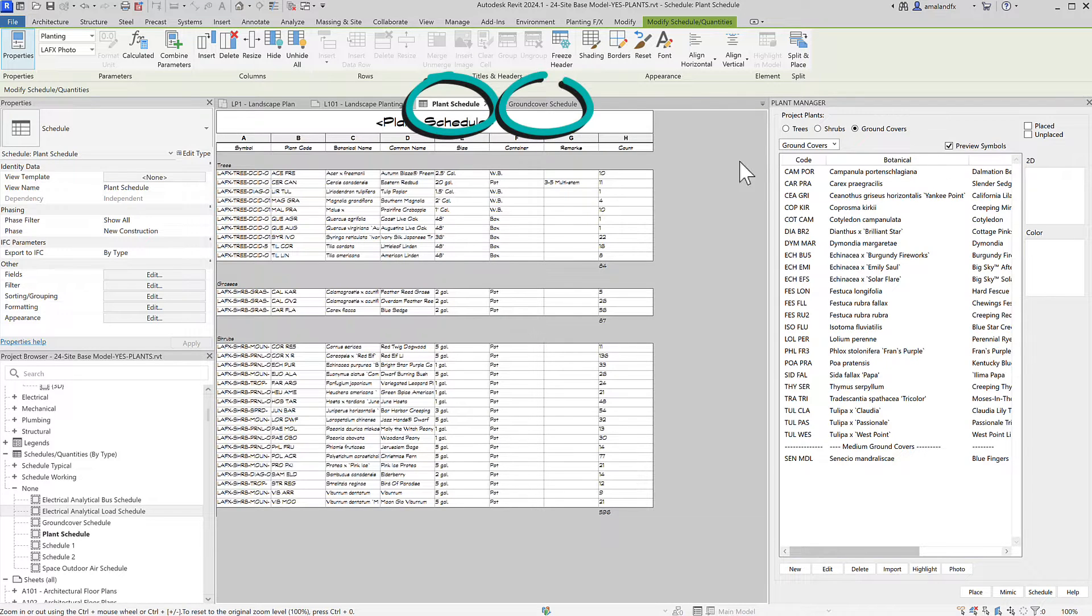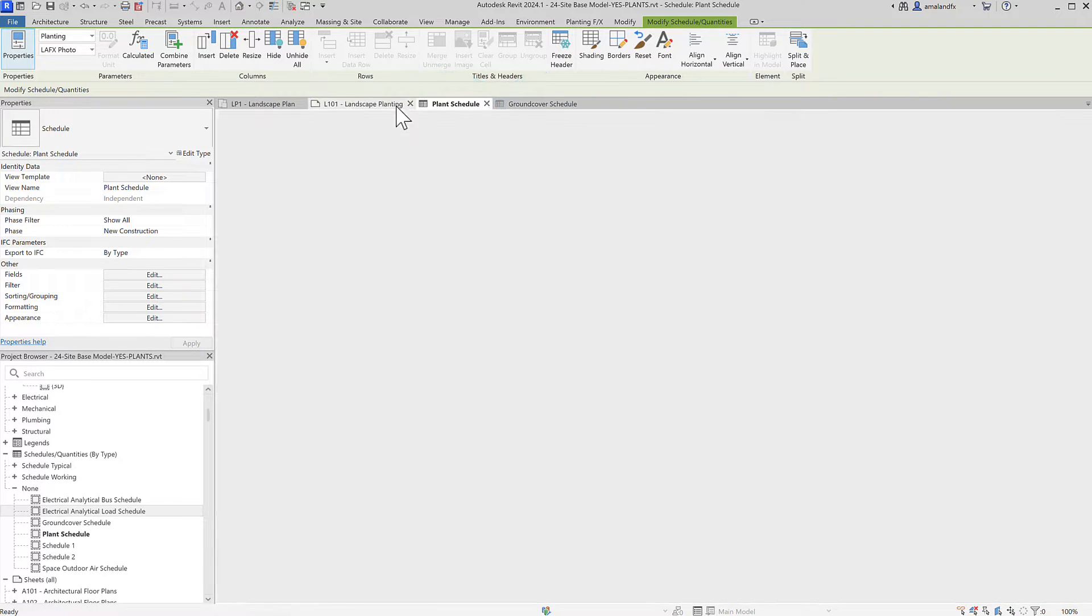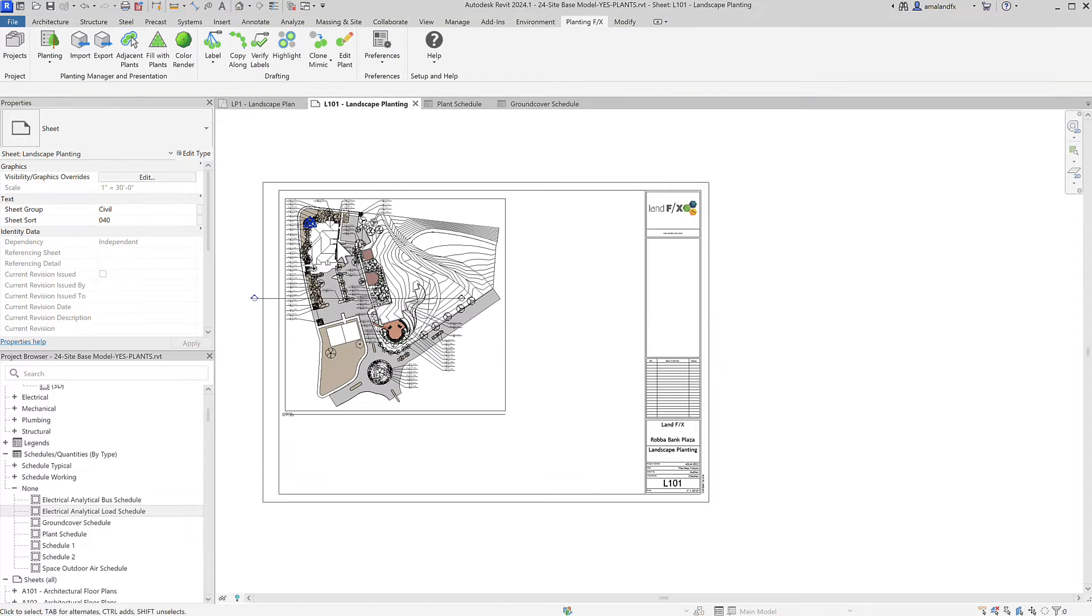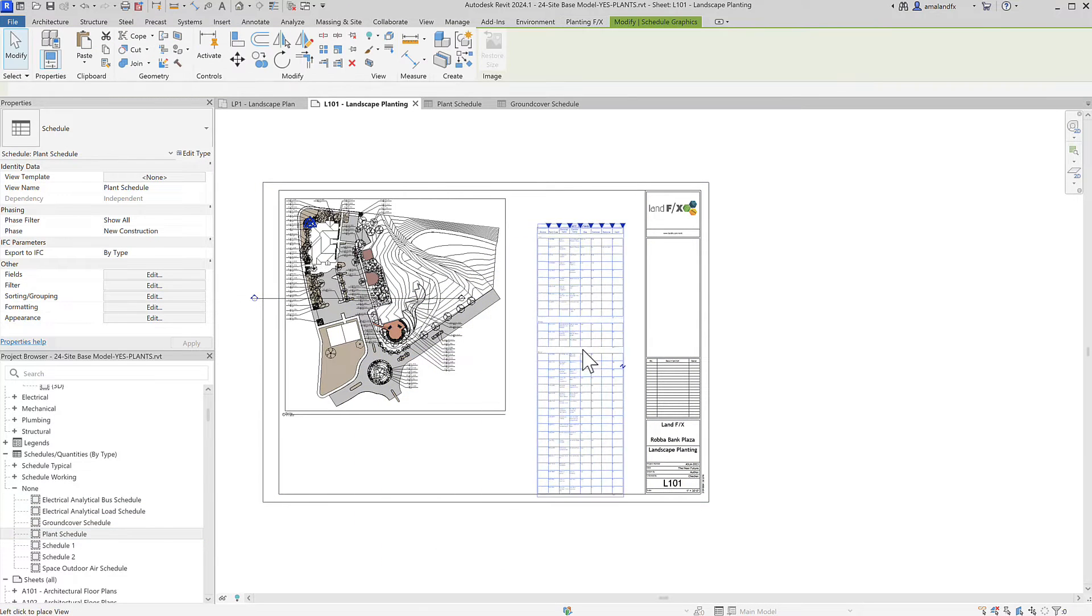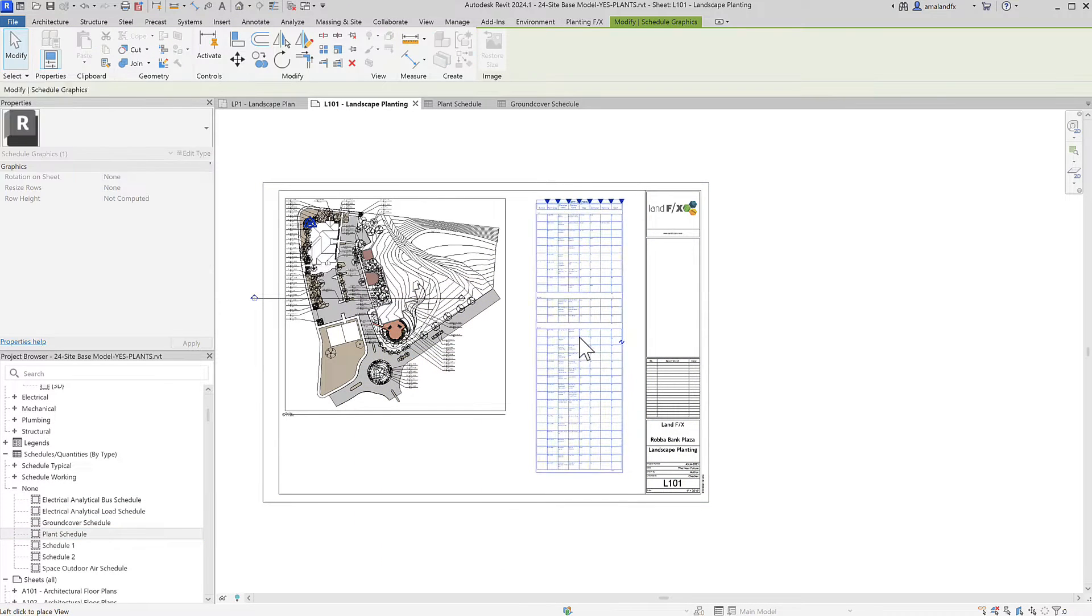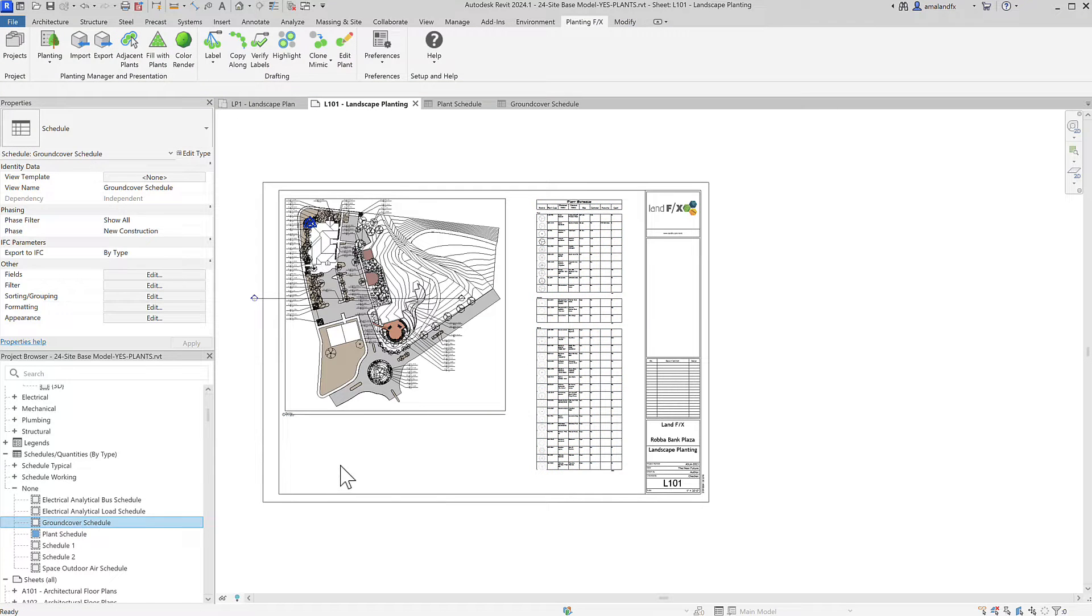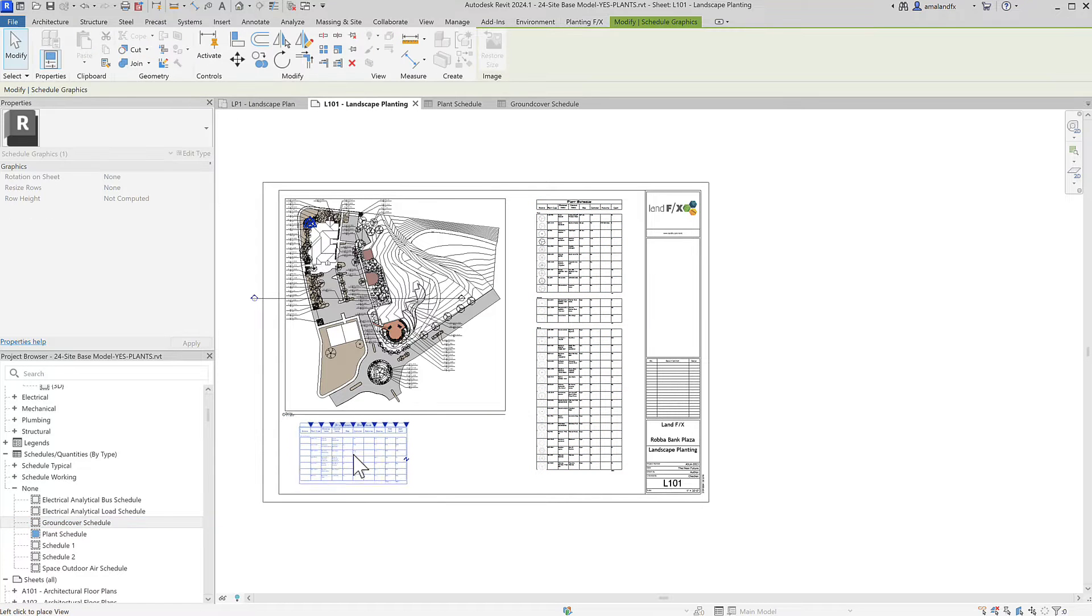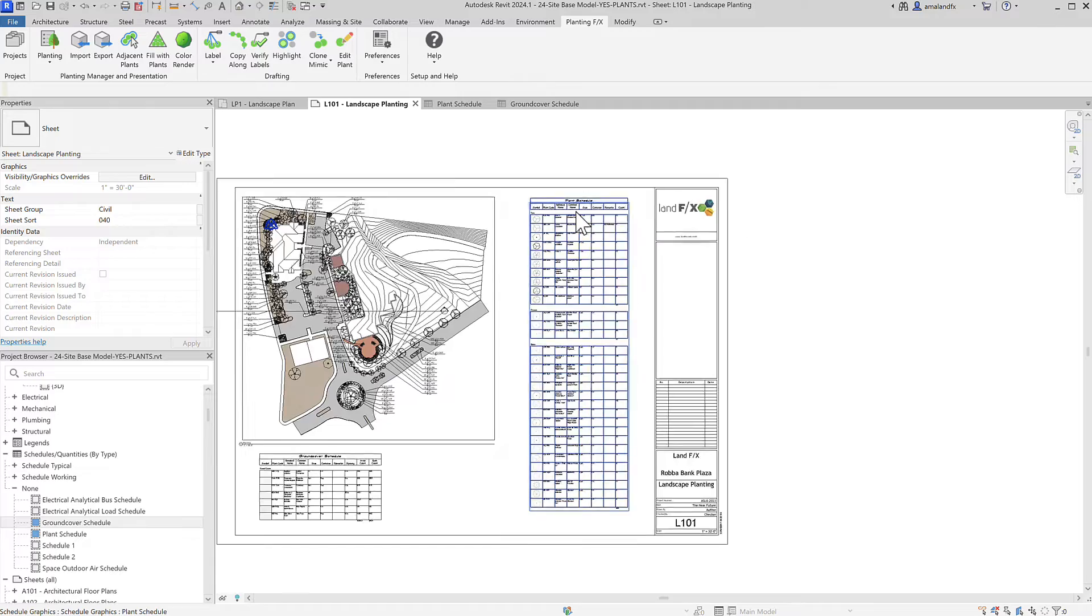Trees and shrubs, and then ground covers. Go to your sheet and drag and drop the schedules onto the sheet. That's it! You learned to make a schedule in one minute. Seriously, it was that easy.